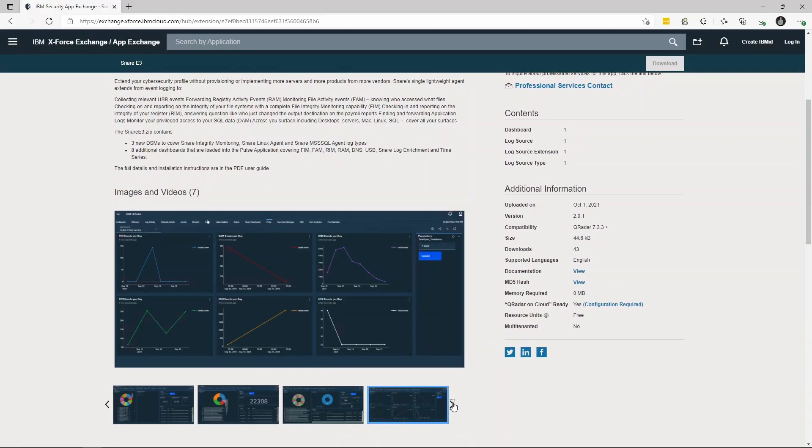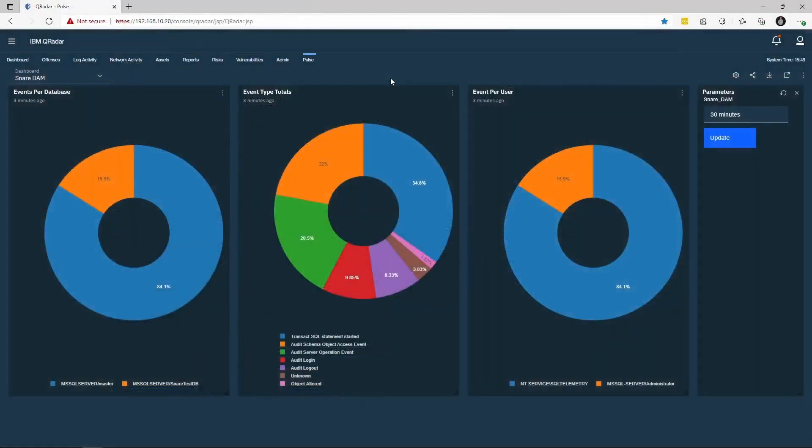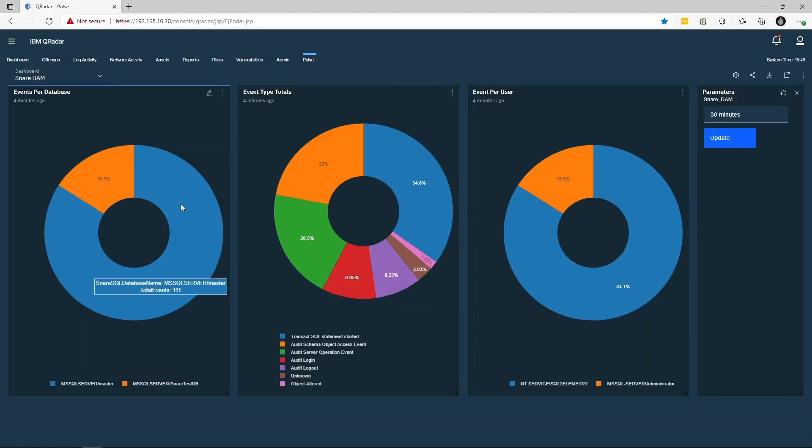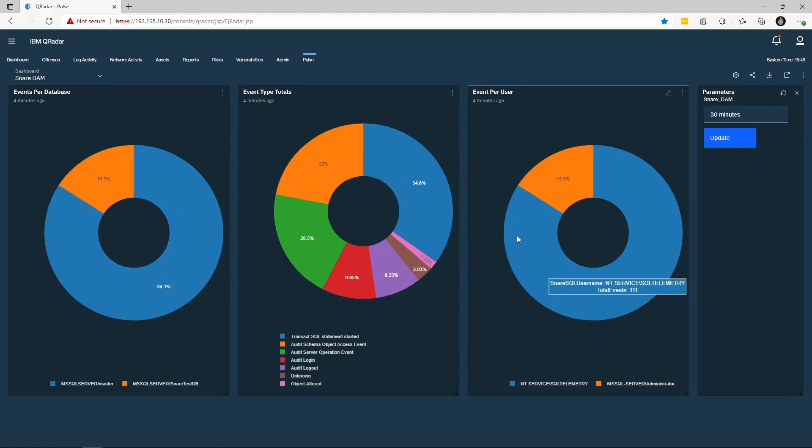Let's take a look at these dashboards populated with Snare data. The first Pulse dashboard we're going to review is the Snare DAM dashboard. This dashboard works in combination with our MSSQL DSM and surfaces some higher level information regarding the activity of our MSSQL instance. As you can see, we have the number of events per database, the total number of events per event type, and the total number of events per user.